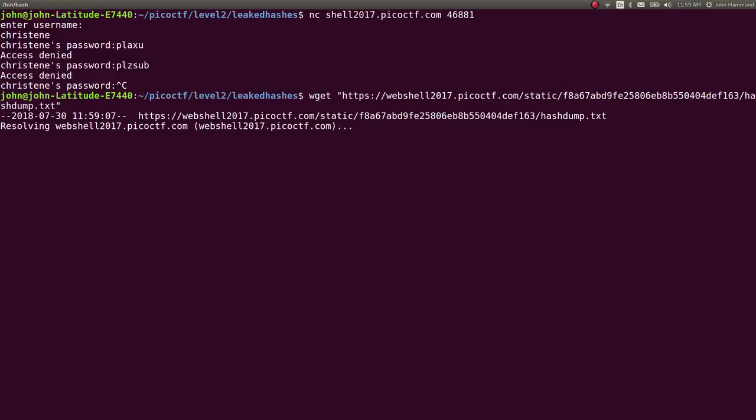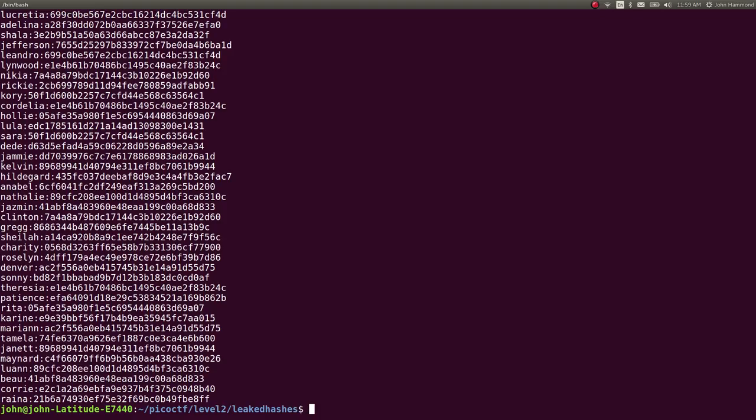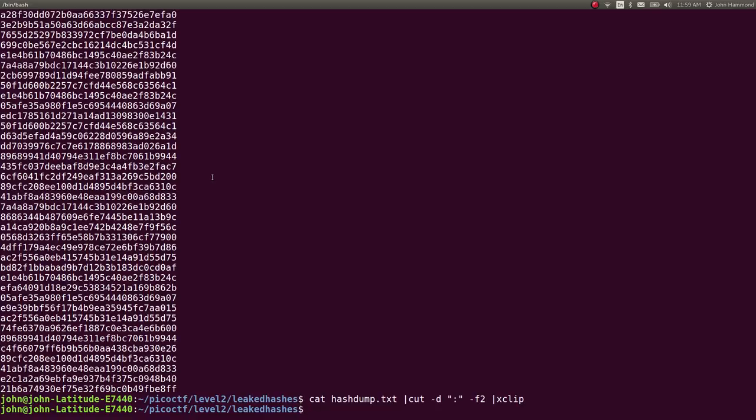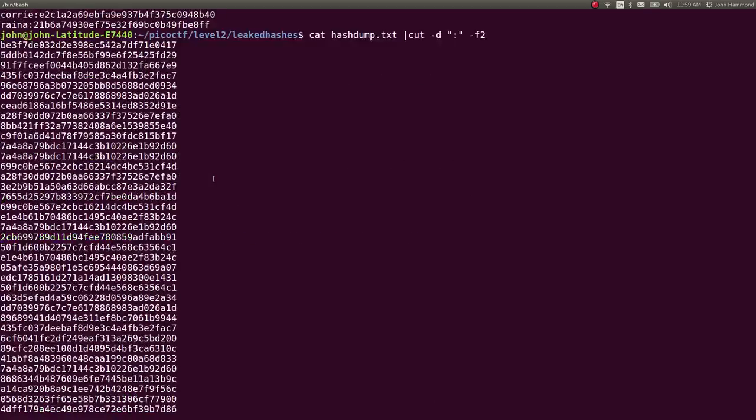Cool. So if I cat out hashdump.txt, let's say I wanted only the password. So I'll cut field two and I'll get all of the passwords that are in that listing.